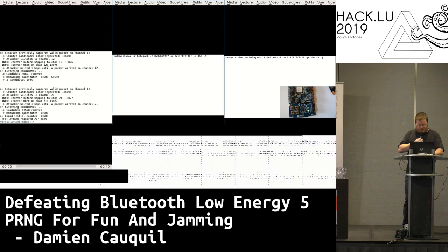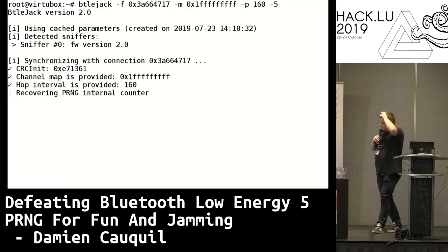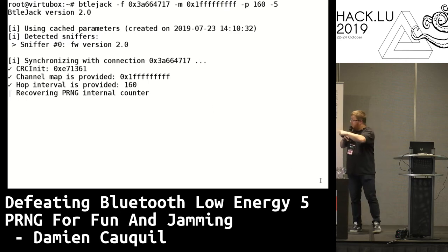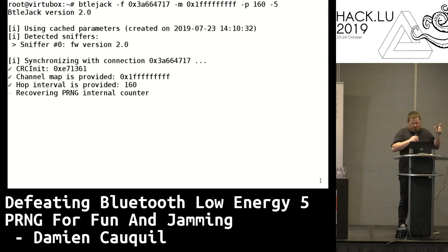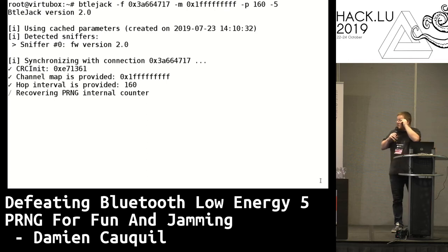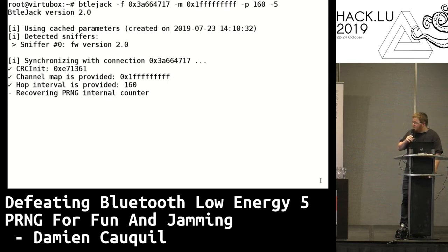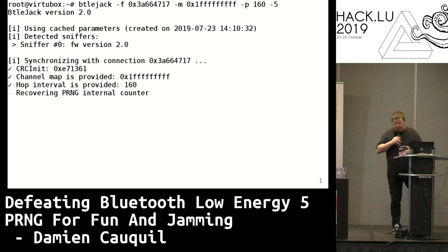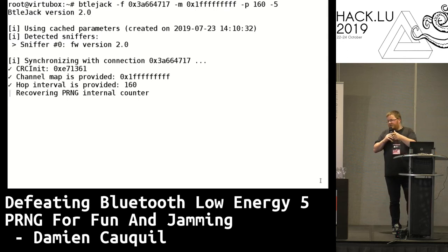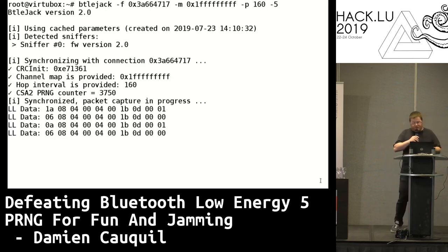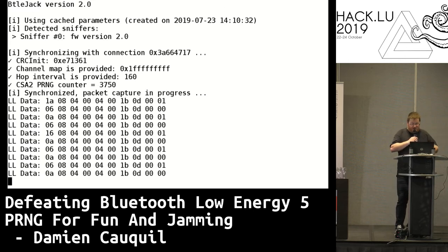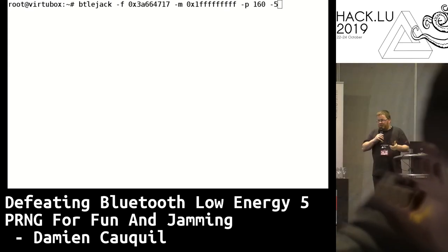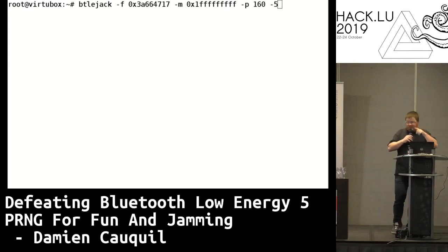Here's a demo showing sniffing on the device. The PRNG internal counter recovery process starts and takes some seconds. During this time, measurements are made and used to reduce the candidate value. Here we got the counter value of 3,750, then we get synchronized and receive packets. So we are able to sniff an actual BLE 5 connection using this new PRNG-based channel selection algorithm.